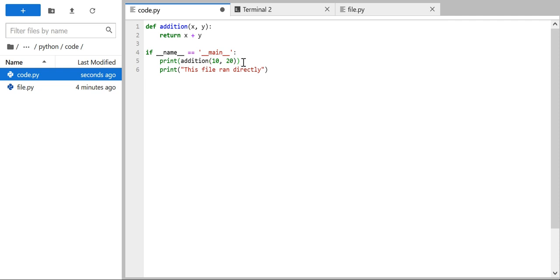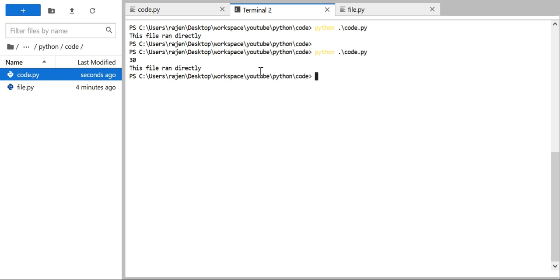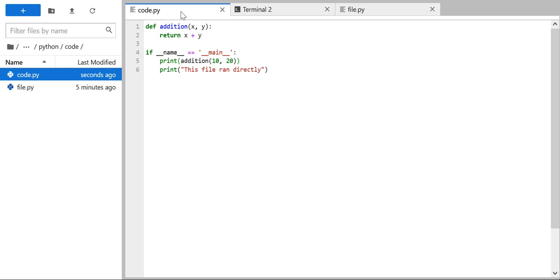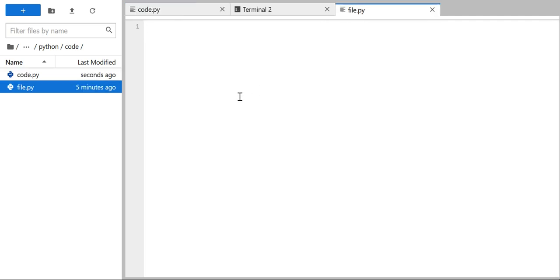We hadn't added a print statement for the result earlier, but after adding it, saving the file, and going back to the terminal and running the file directly, you can see we get the addition result as well as the message 'this file ran directly'. This means when you run this file directly as a module, the __name__ attribute gets initialized with '__main__', this if condition becomes true, and we are able to call the function.